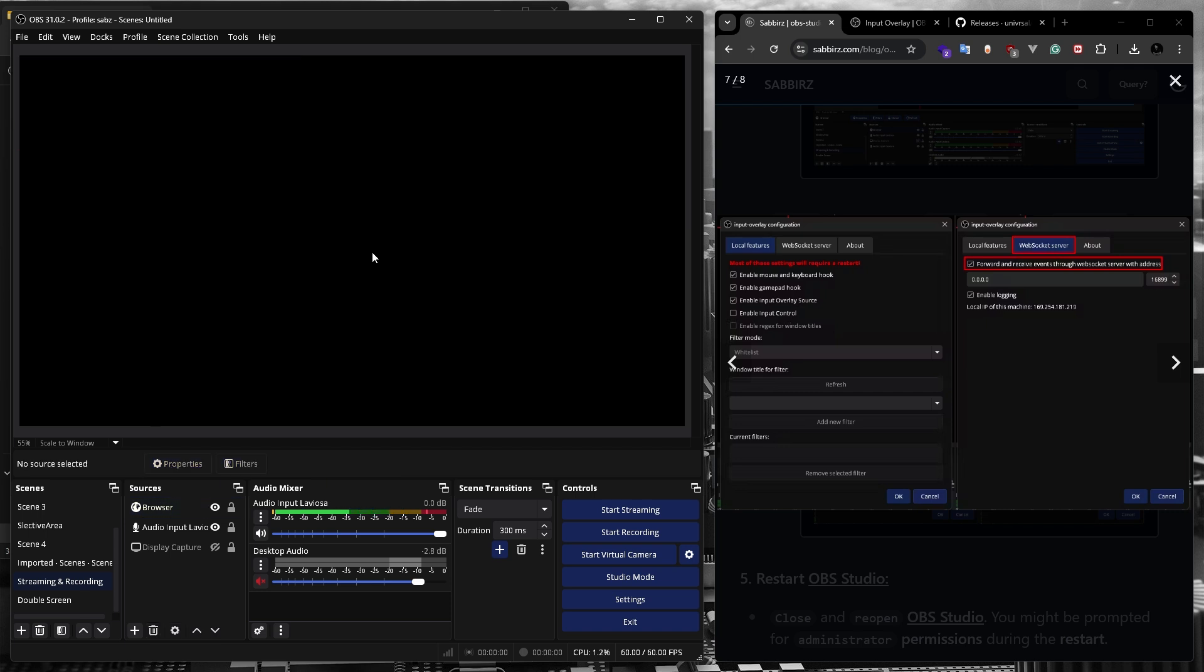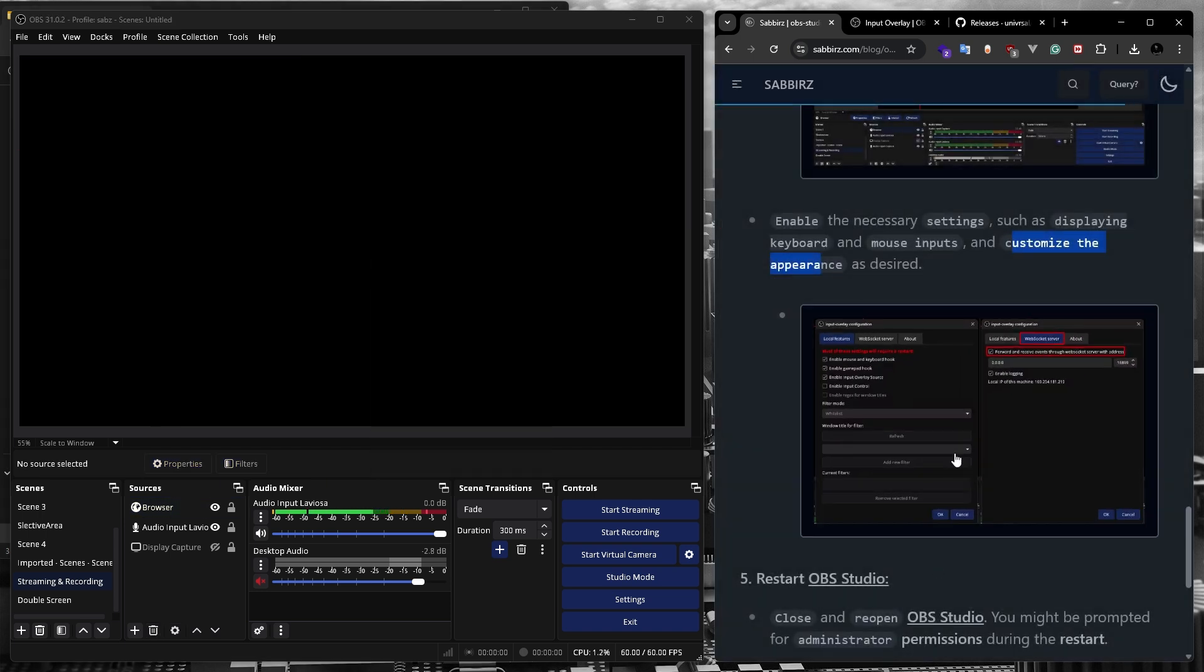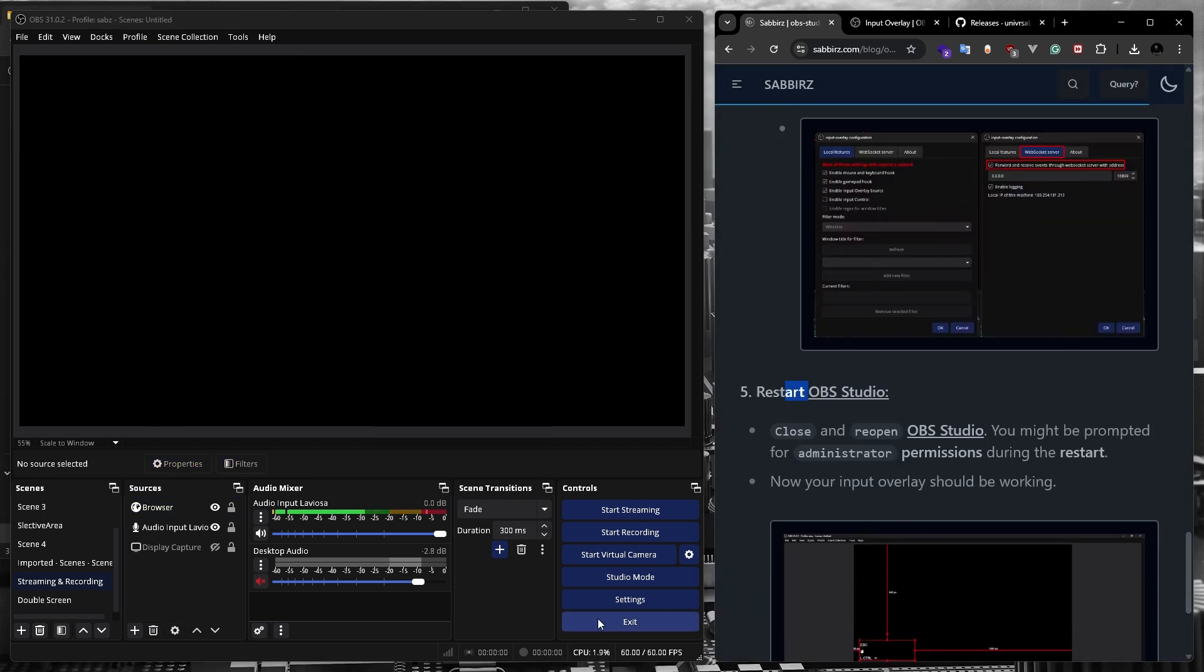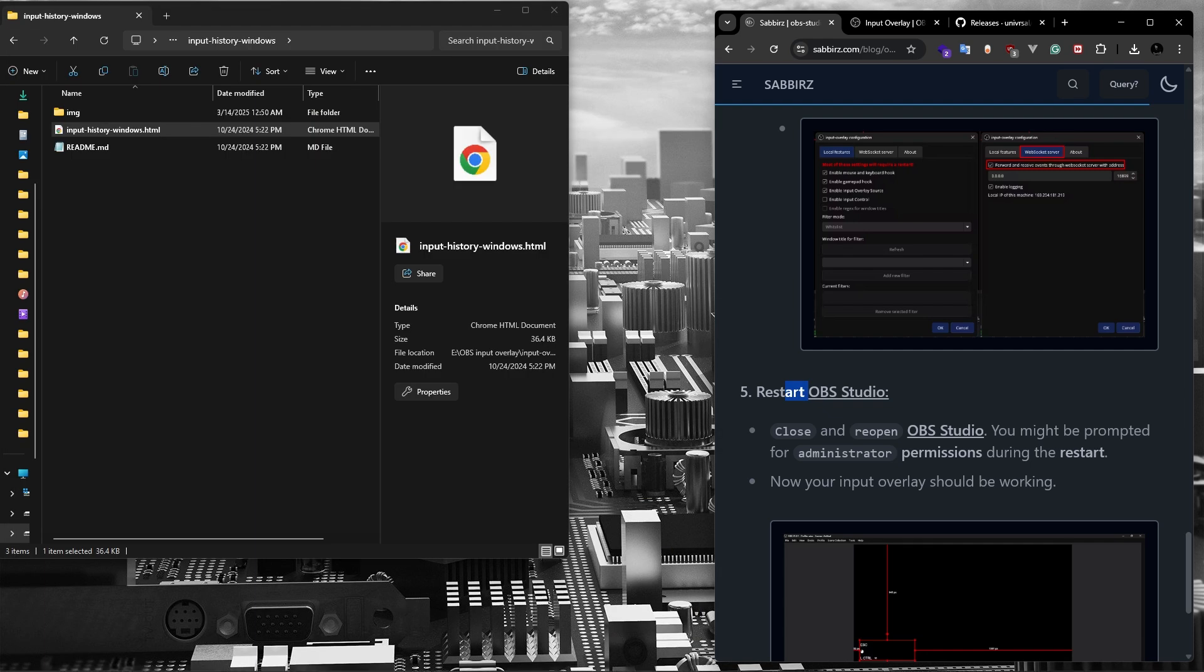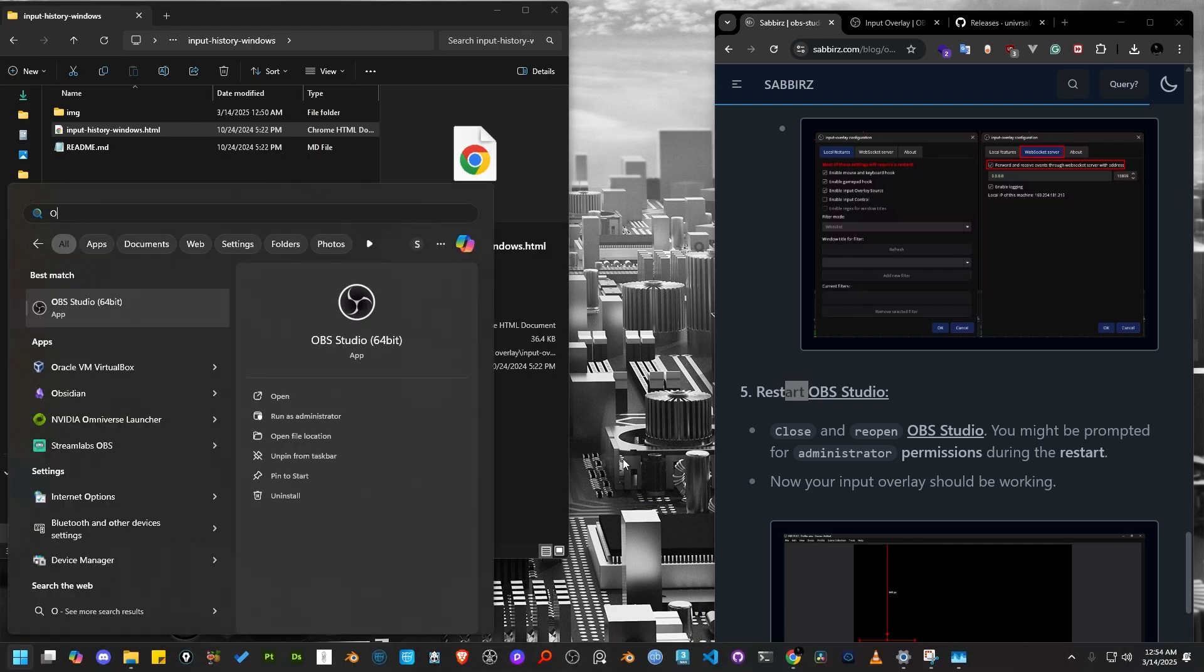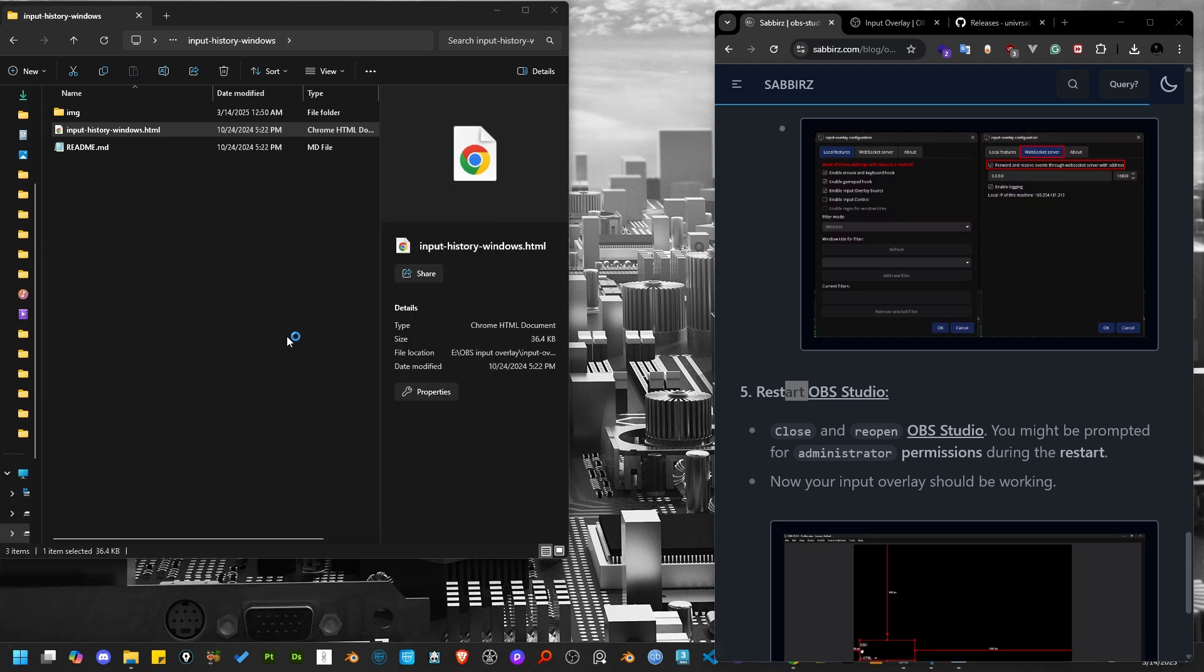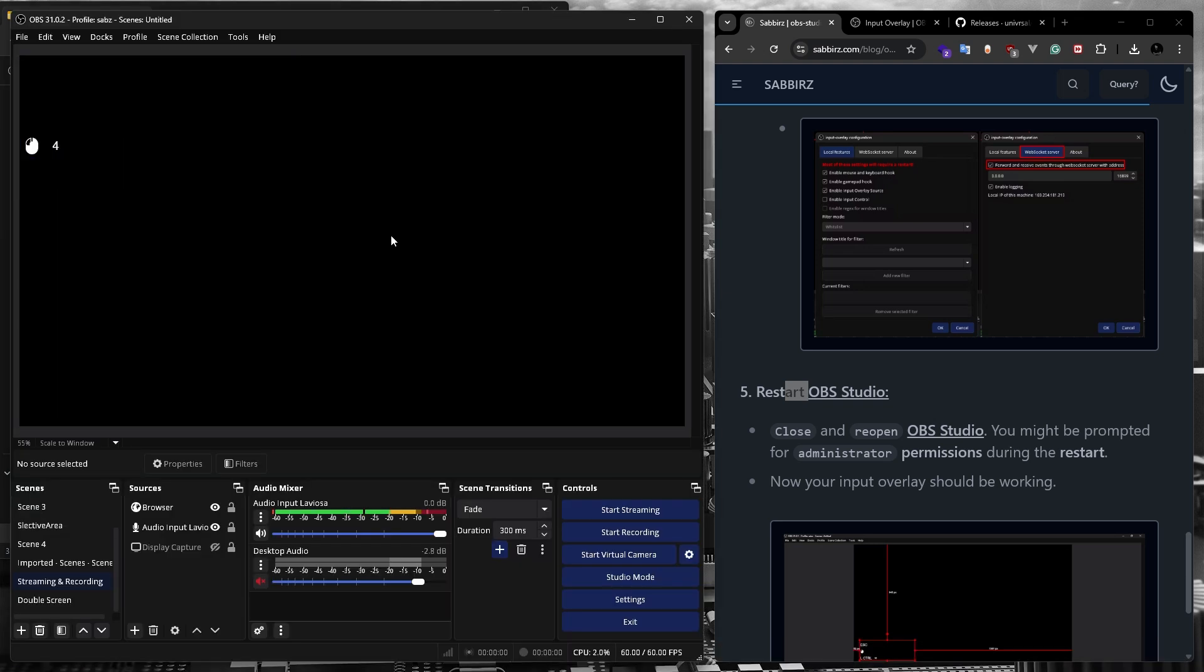On the next step in my blog post, I recommended to restart OBS Studio. So let's close OBS Studio and then open it again. When OBS Studio restarts, Windows might ask for permission because we enabled the web socket server option. Make sure you allow it and you can see our input capture is working.